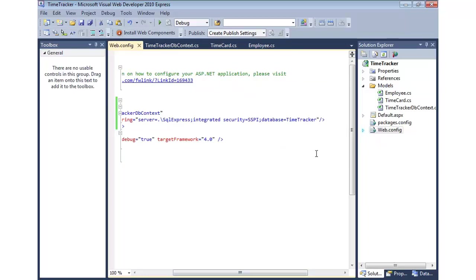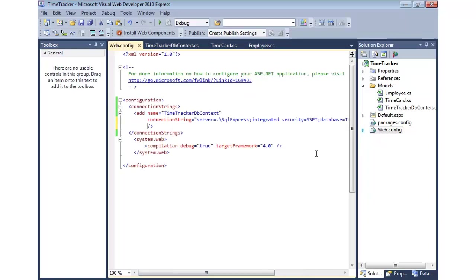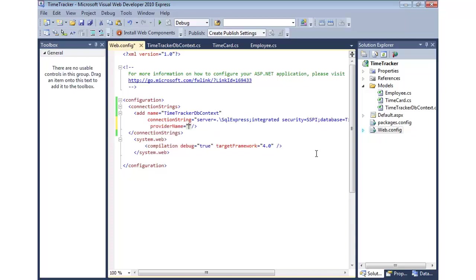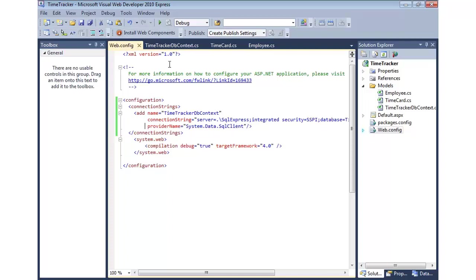Now, the other thing that we need to add is the type of provider, because Entity Framework is capable of working with more than just SQL Server. So, we can come in and do our provider name. And this is just the namespace of SQL Server. So, system.data.sqlclient is what we can put there. So, now we have our connection string. We have our dbcontext. And then we have our two classes that ultimately we'd like to create tables for those.